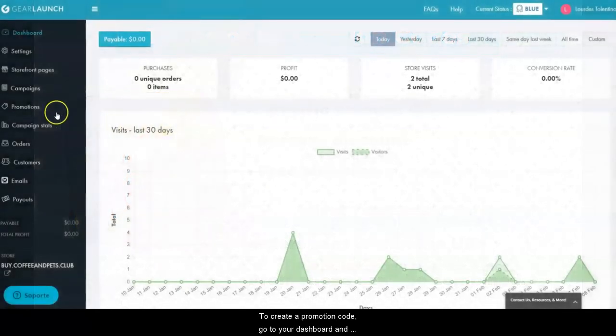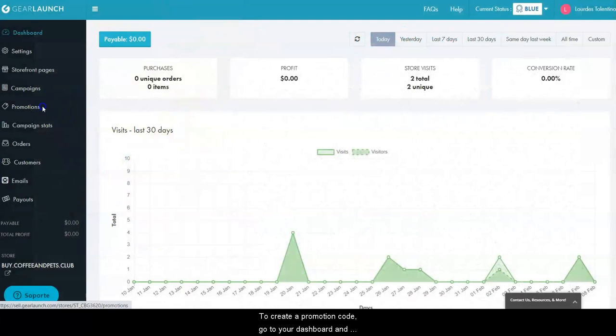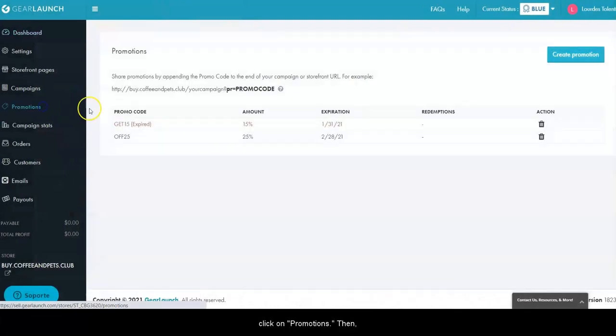To create a promotion code, go to your dashboard and click on promotions, then click on create promotion.